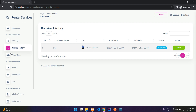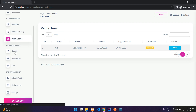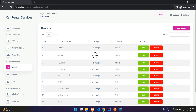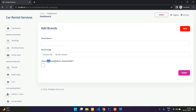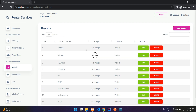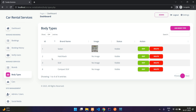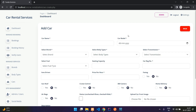Next, we have Verify Users, which we have already seen. Then we have Brands — these are the current brands listed. You can click Add Brand, provide the name and image, and set the visibility. You also have an edit option to change the image or name. Body Types are also manageable here — sedan, hatchback, SUV, compact SUV — and you can provide an image and control the visibility status.